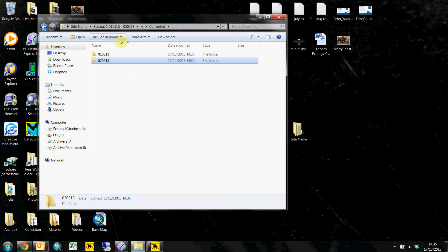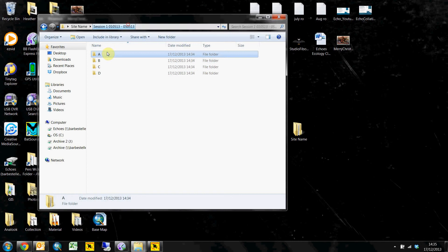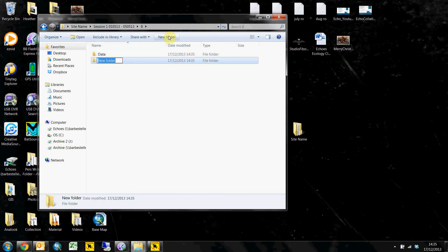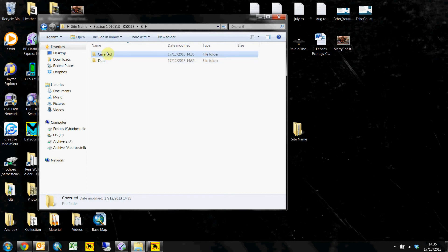And that's basically what you do is you do the same for your B detector. You'd create a data folder and a converted folder and this is where you store B's data for that session.